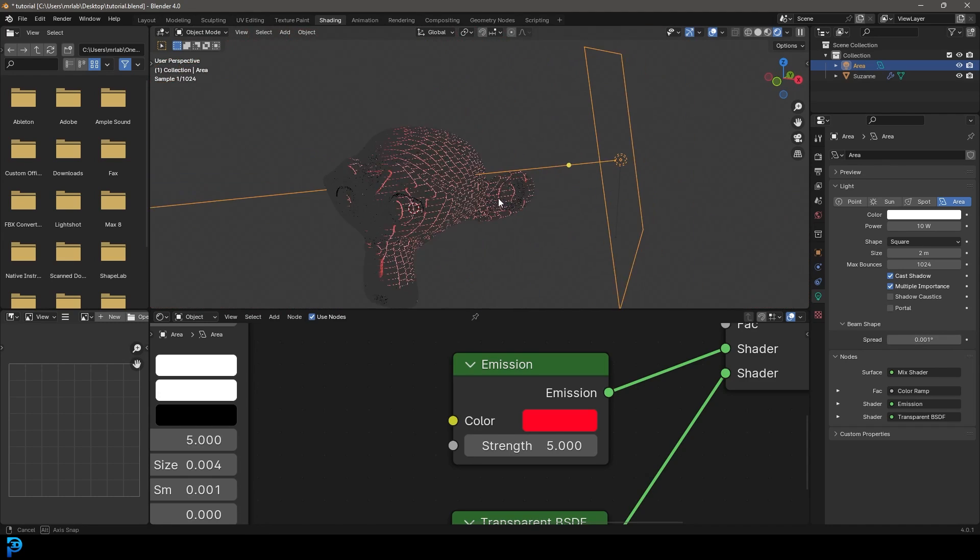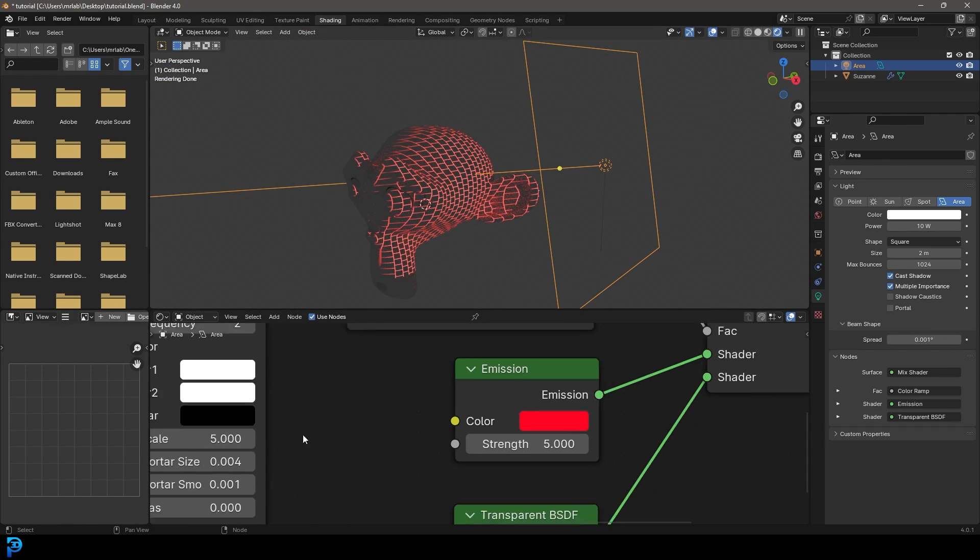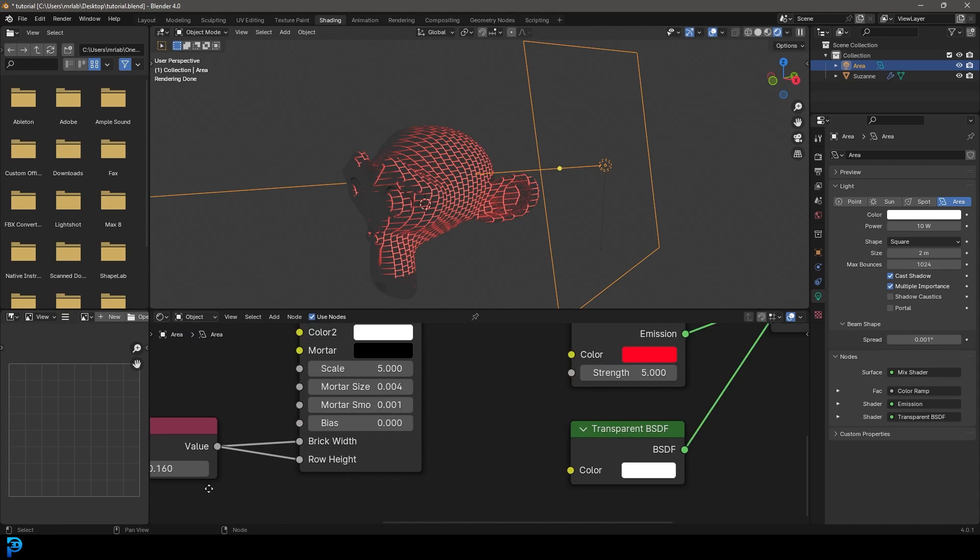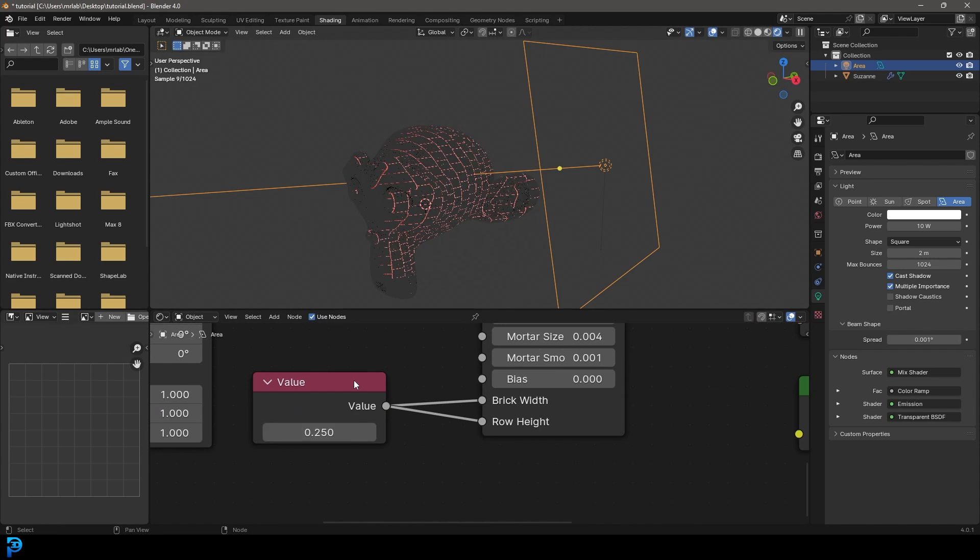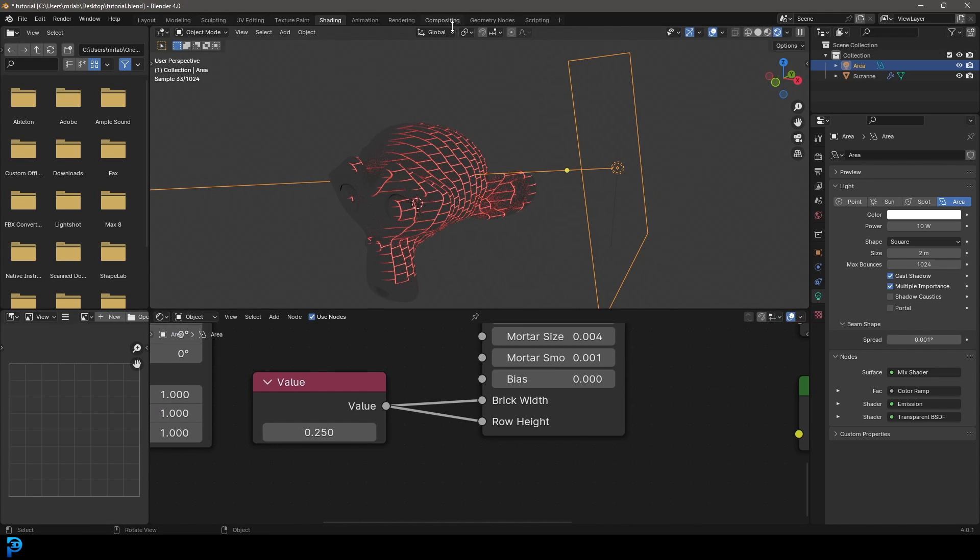But yeah, that is how simple it is to make a laser grid in Blender procedurally.